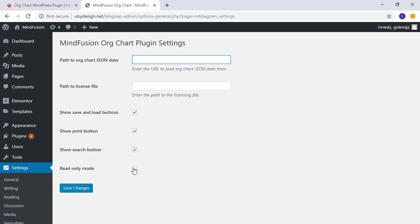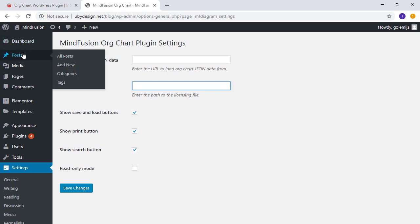Here we have two text boxes where you can put the path to the JSON file the chart will load from and a link to the license file. Here you can also control which buttons show and turn the read-only mode on or off.